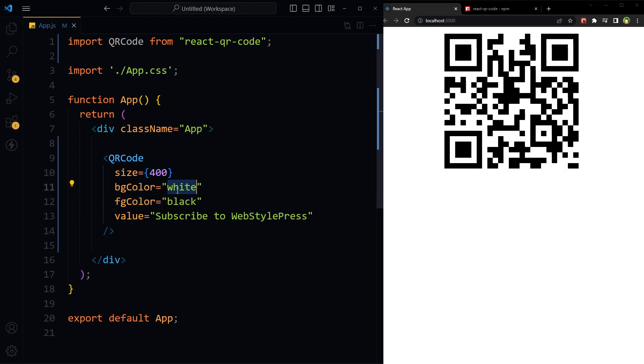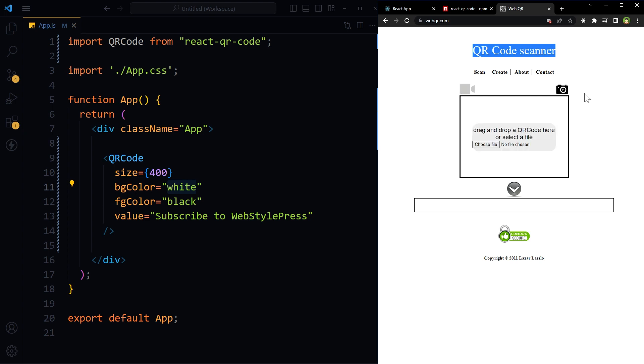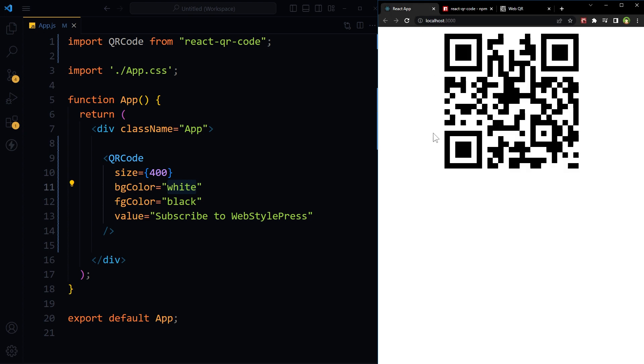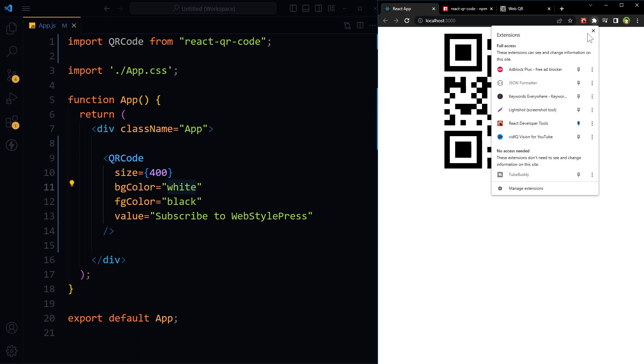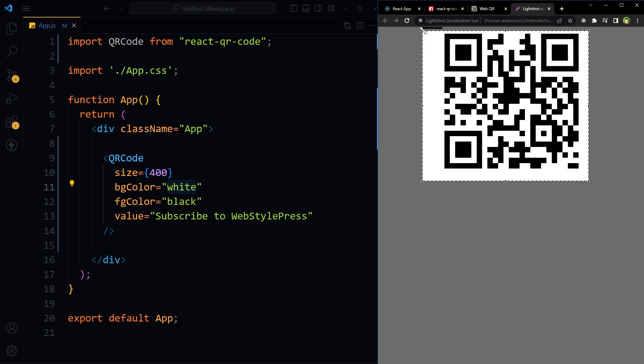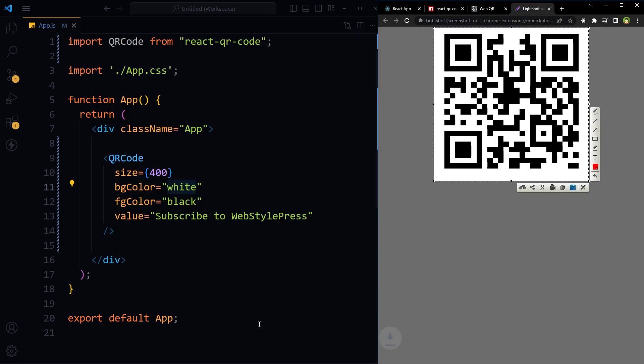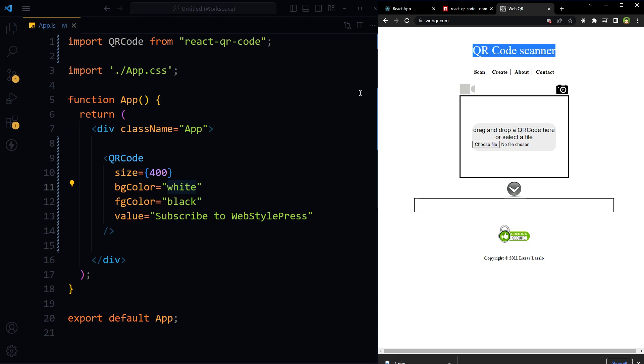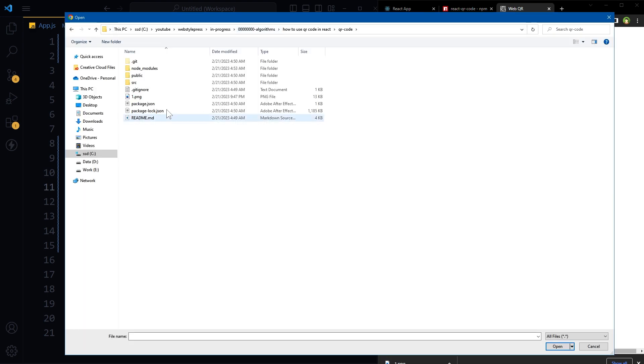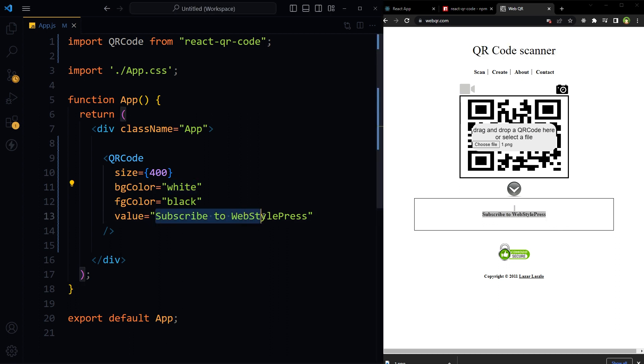To test it, scan it on a mobile. I will show you the output by using a web-based QR code scanner. This is a website QR code scanner. I'll upload the image - we will save this image and see. 'Subscribe to WebStylePress' as we have written here.